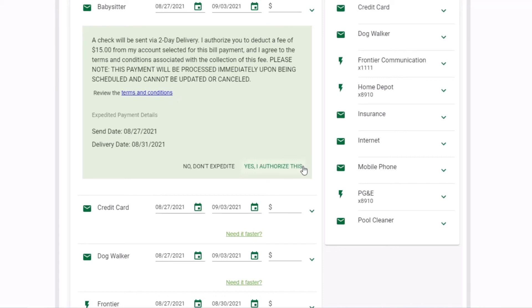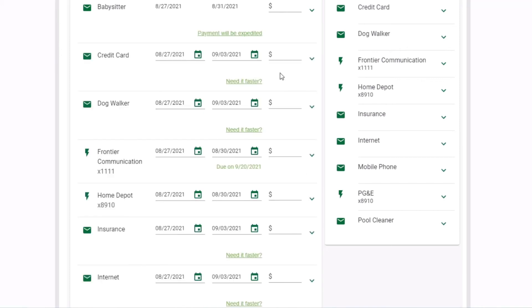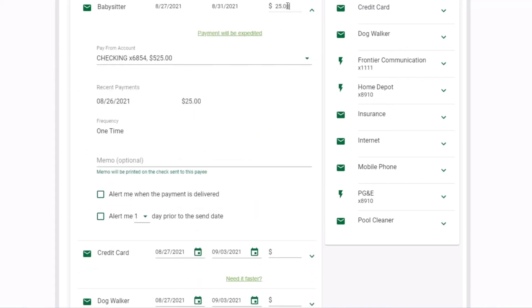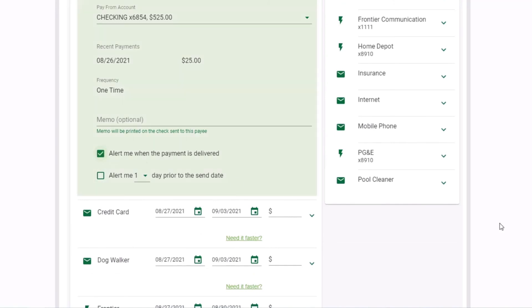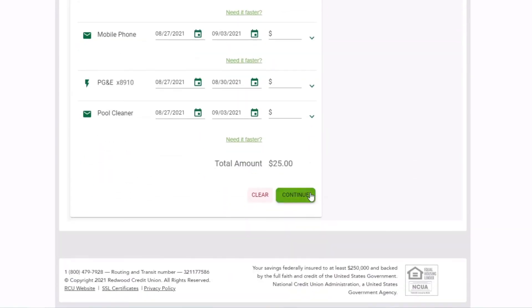and click Yes, I authorize this to agree to the expedited service terms and fee. After you have selected expedited payment, enter your payment details as directed to schedule your payment.